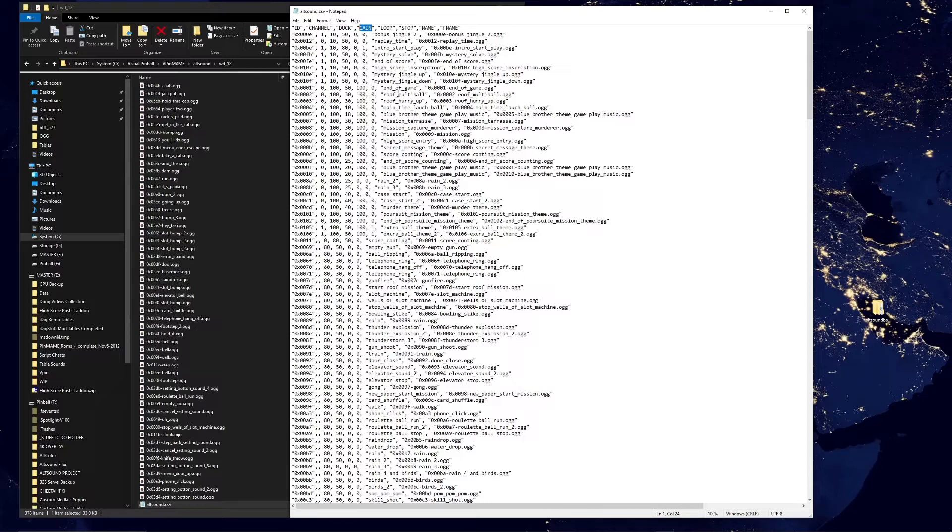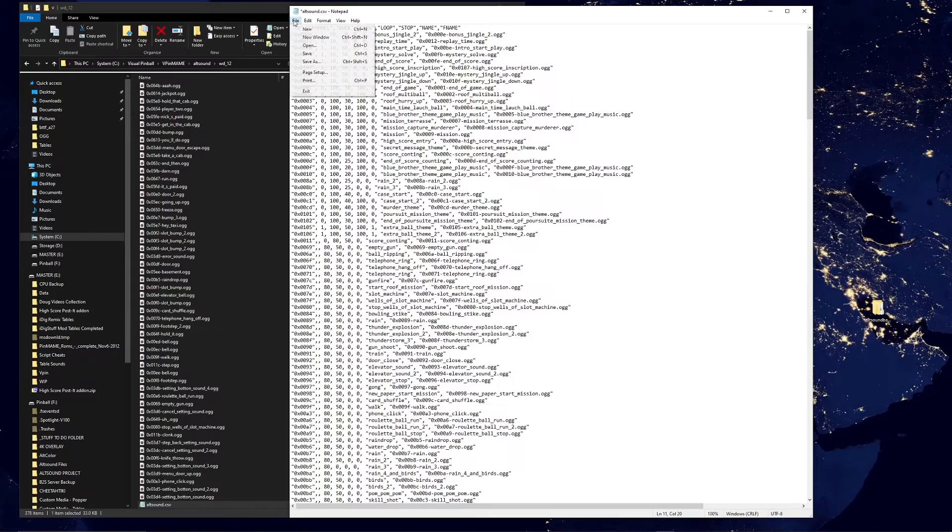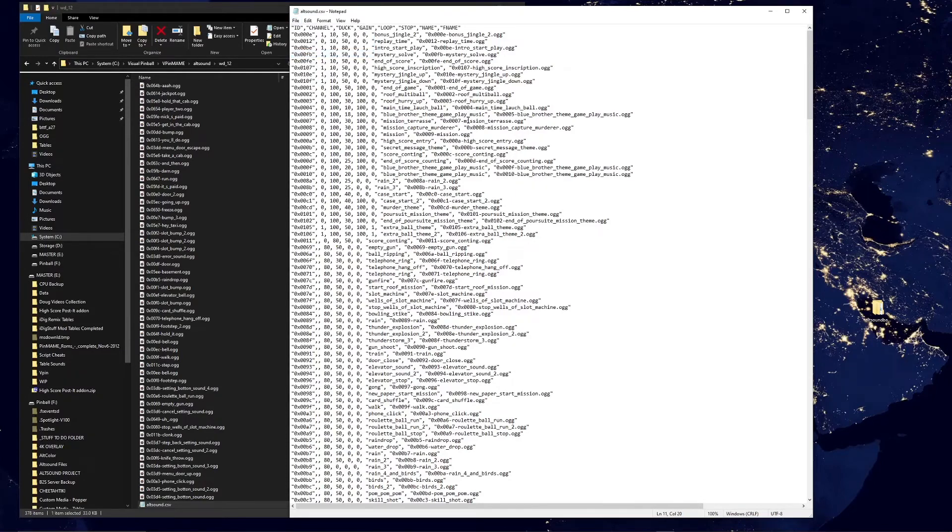But let's say this roof multiball goes off and it's just way too loud. All you would do is you come here, take that, lower the volume, save it. And now the next time you play the table that music will be lower volume. It's really that simple guys.